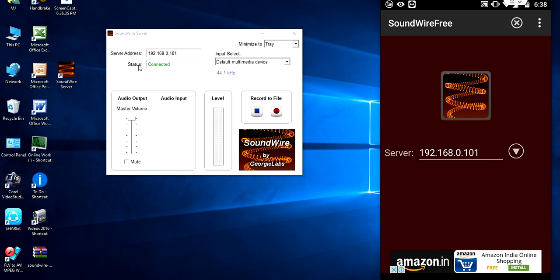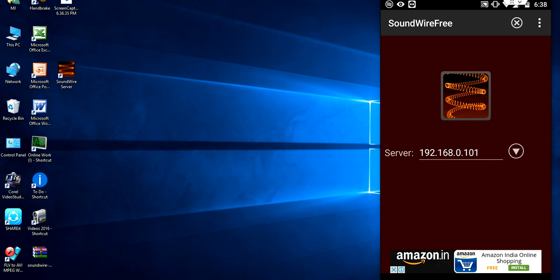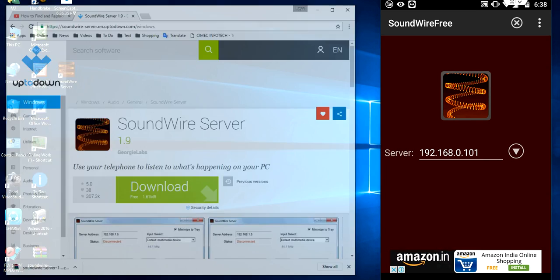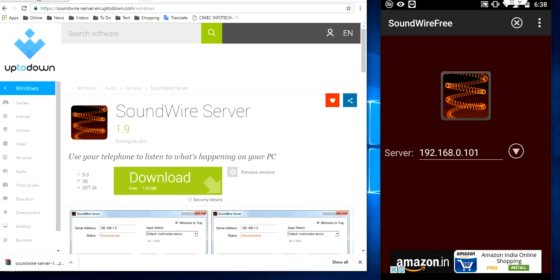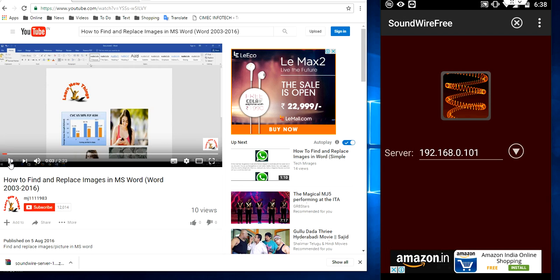So user is connected now. So the device is connected to my PC. Now play anything in your PC. The sound will come from your Android phone.